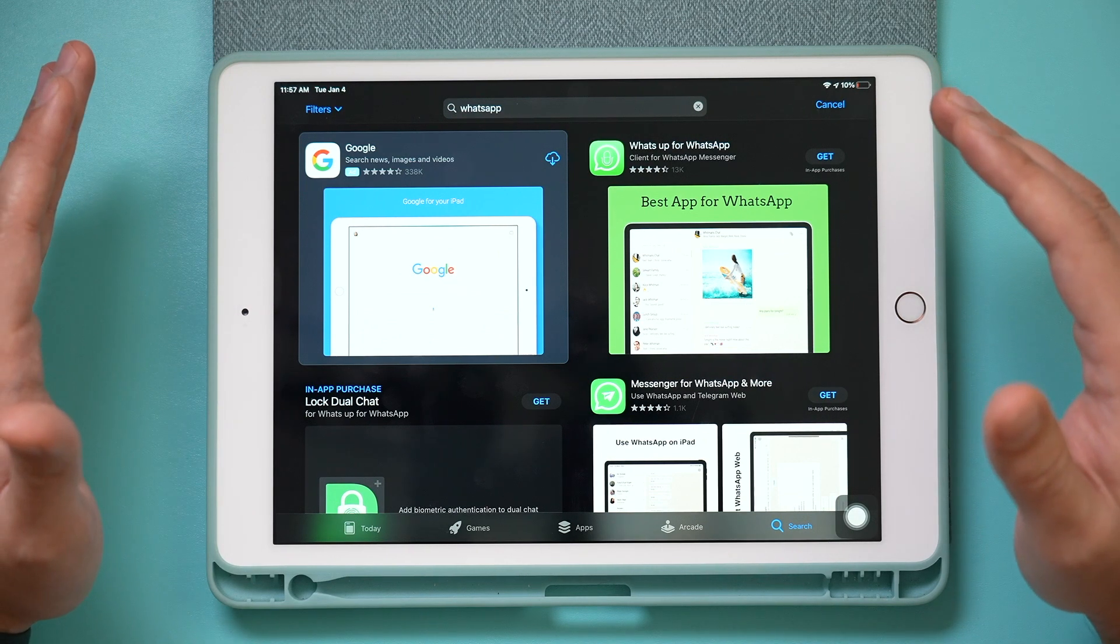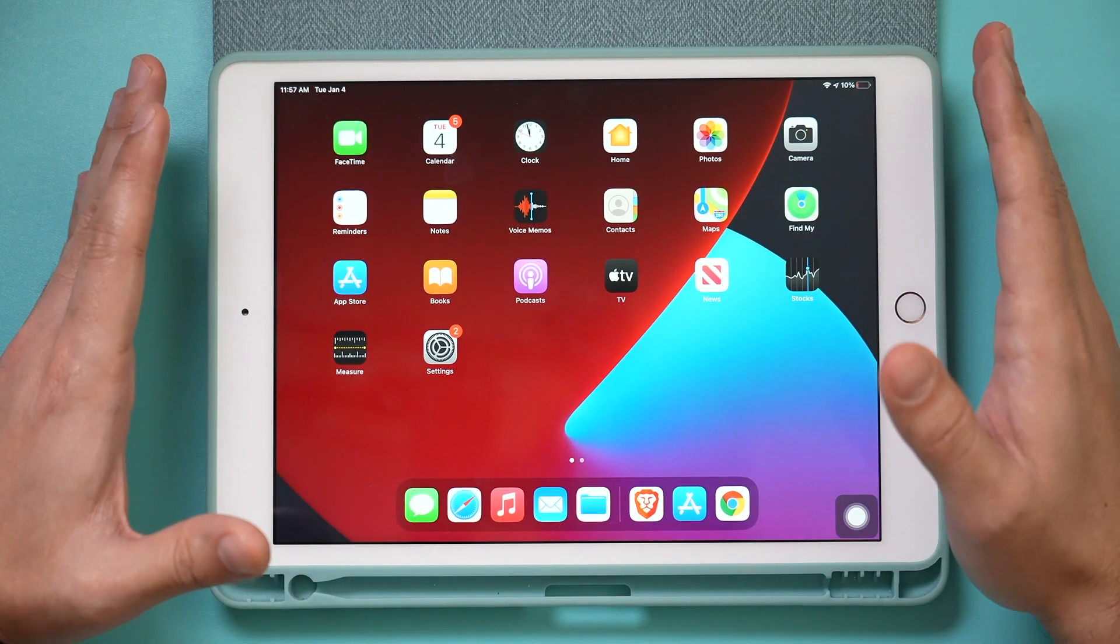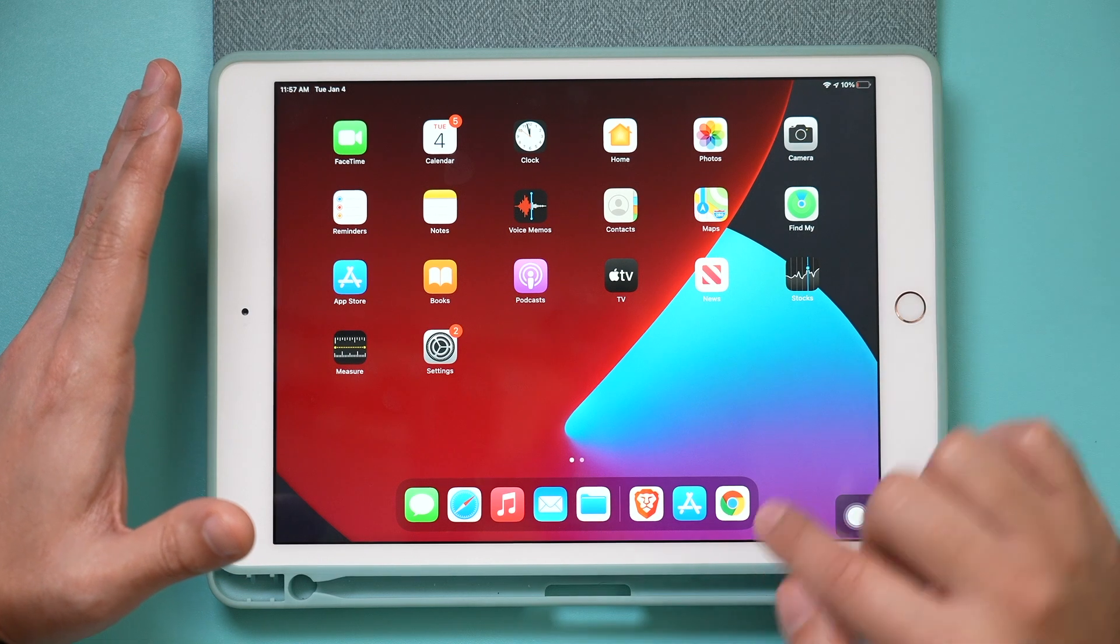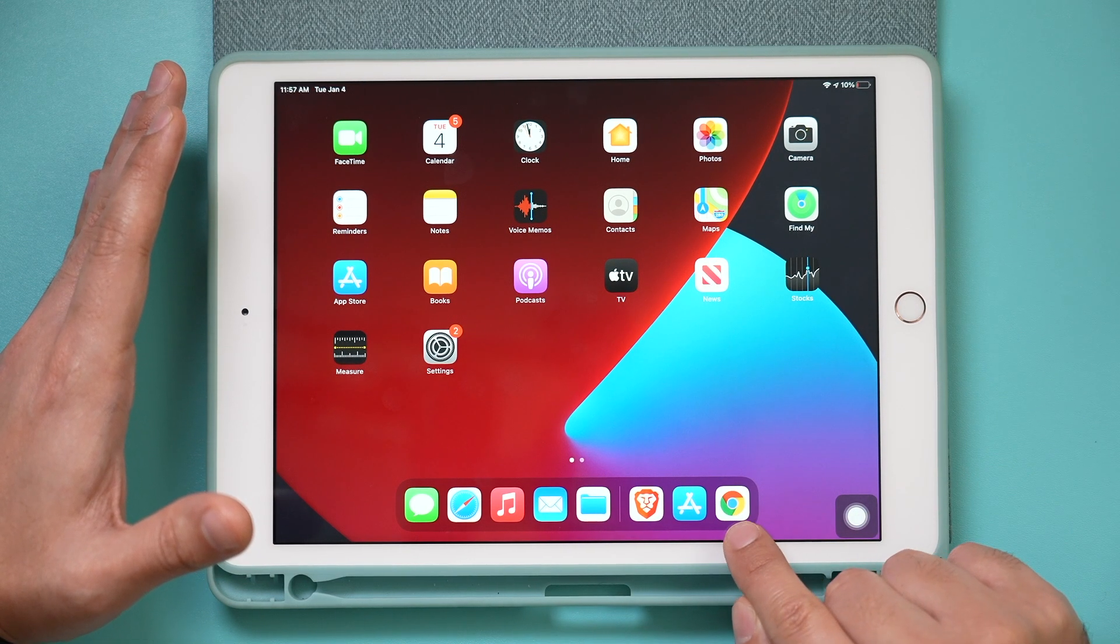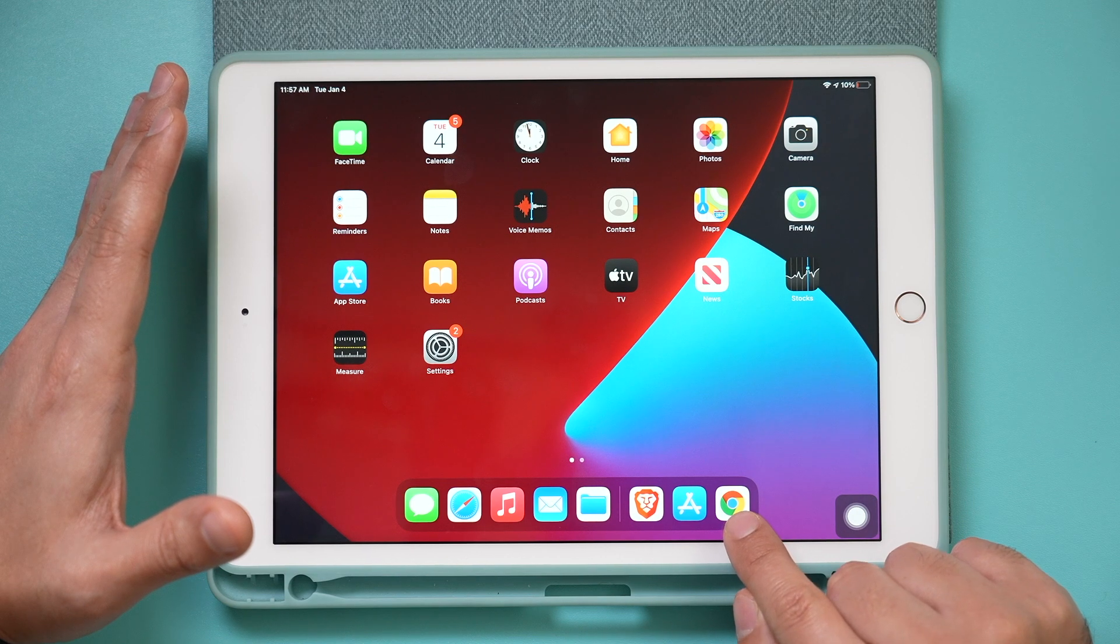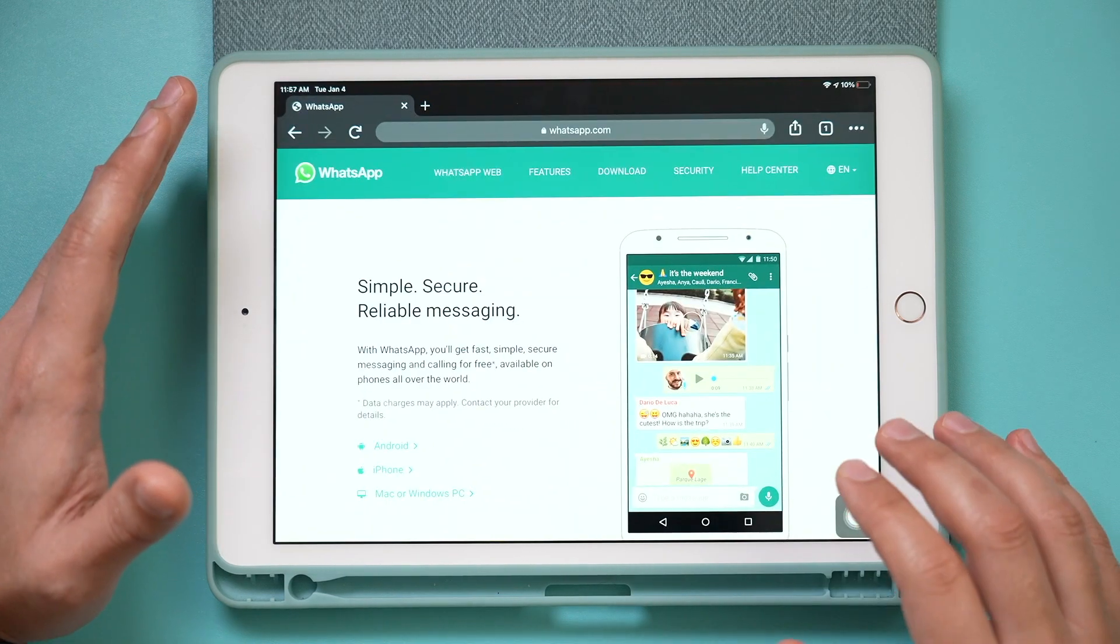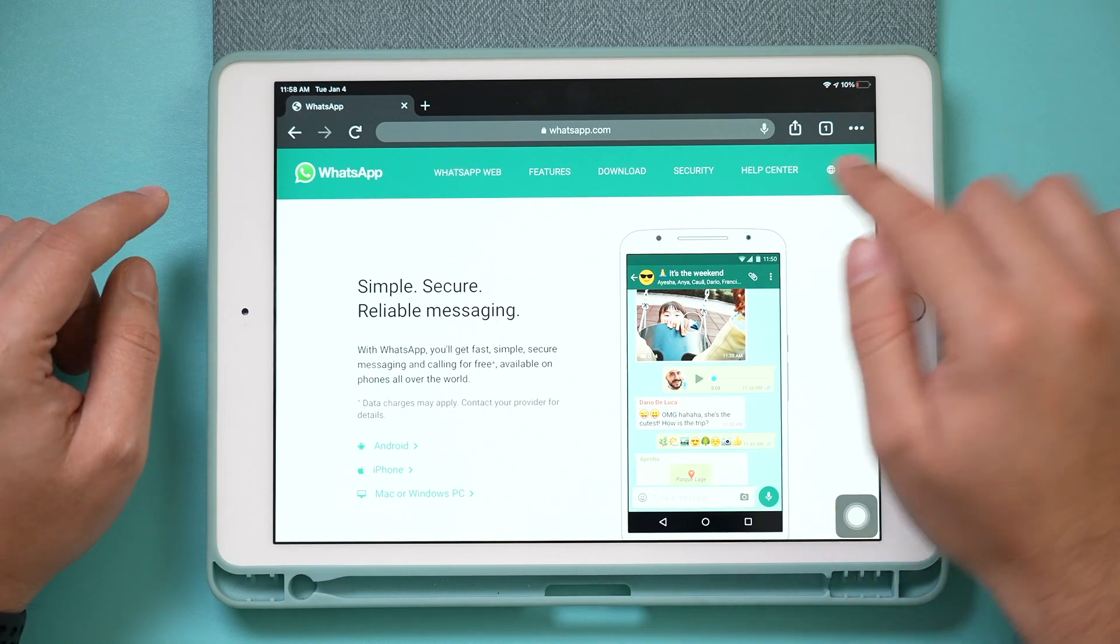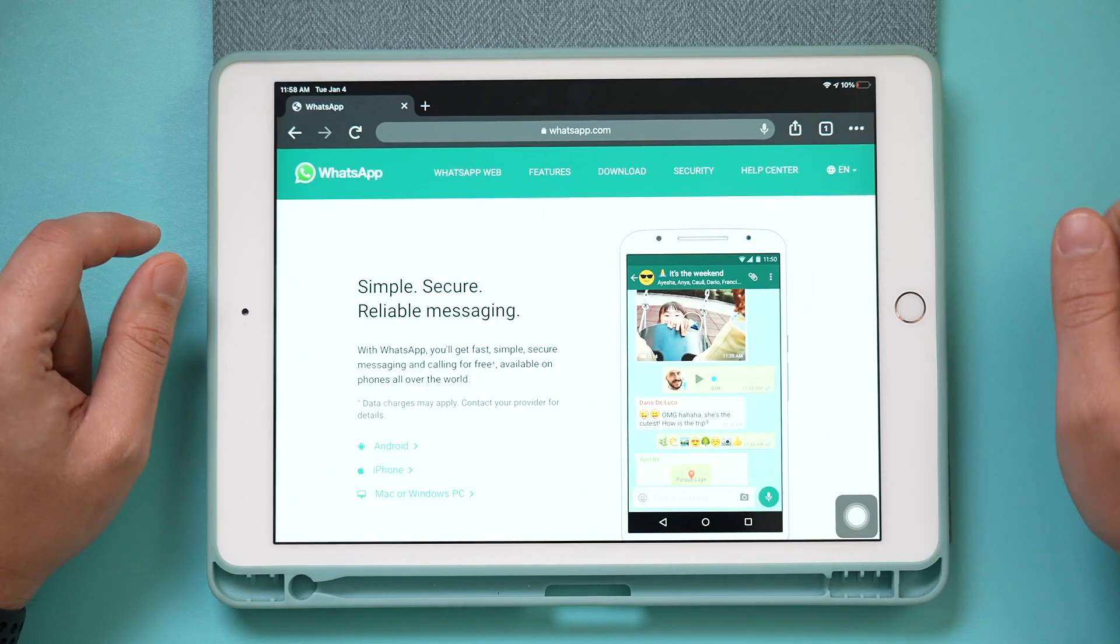So there is a workaround that you got to do, and this is all from the WhatsApp website that I'm going to show you. The first thing you want to do is go to the WhatsApp website, and I use the Google Chrome browser. I tried a couple of different browsers, but I had the best luck with the Google Chrome browser, and I just went to whatsapp.com.